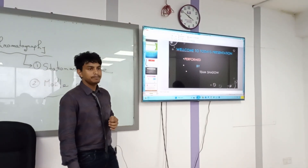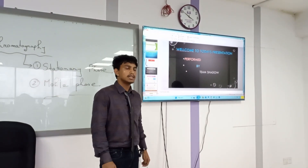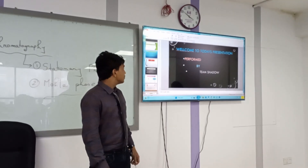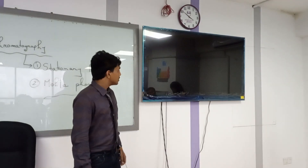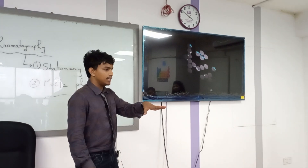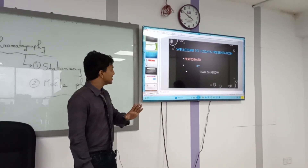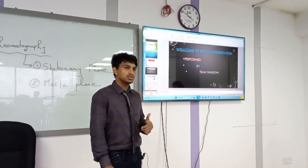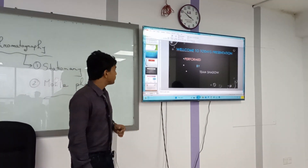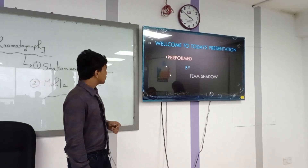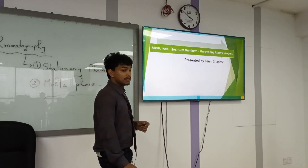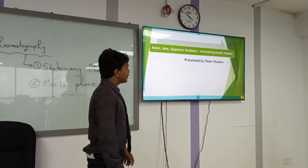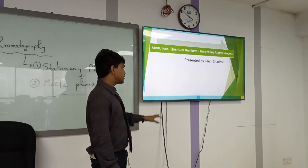Hello everyone, this is Najee Muttin. Thanks to my honourable teacher for giving me a good opportunity. Now I am going to present our presentation. Our presentation topic is Atom, quantum number and unravelling atomic model, presented by Team Shadow.